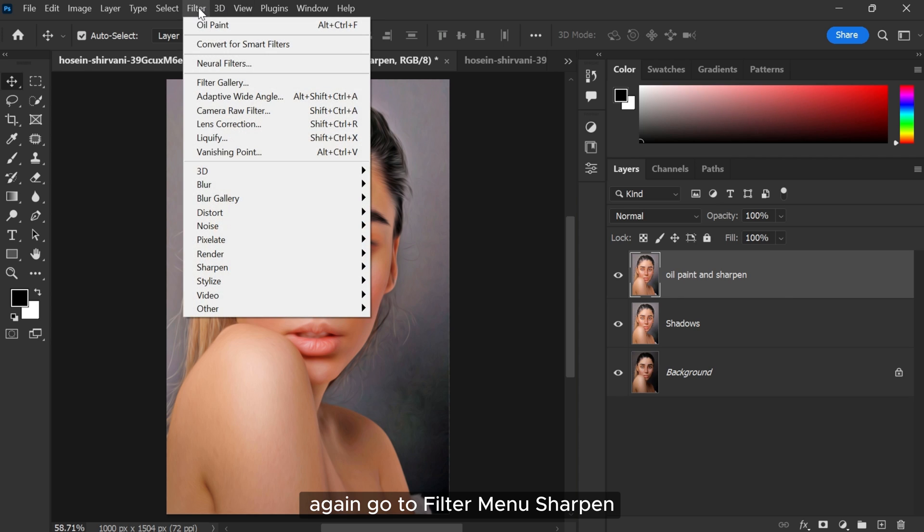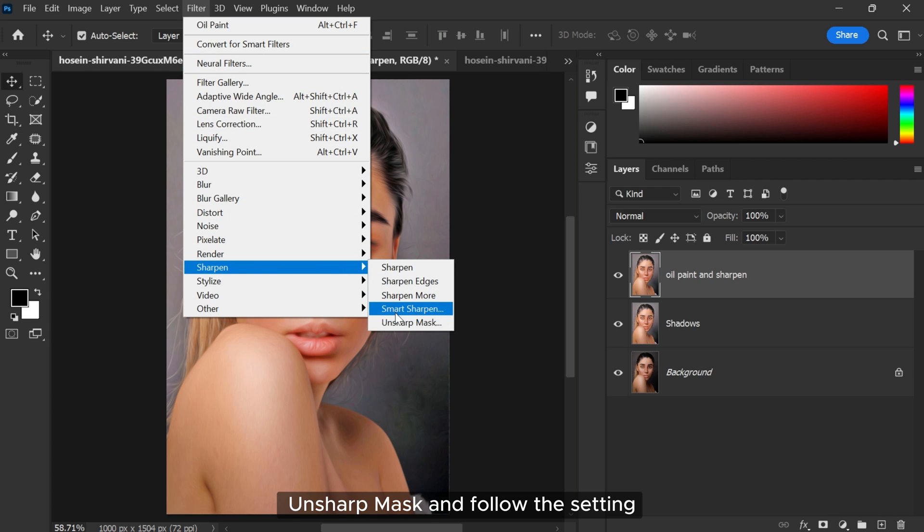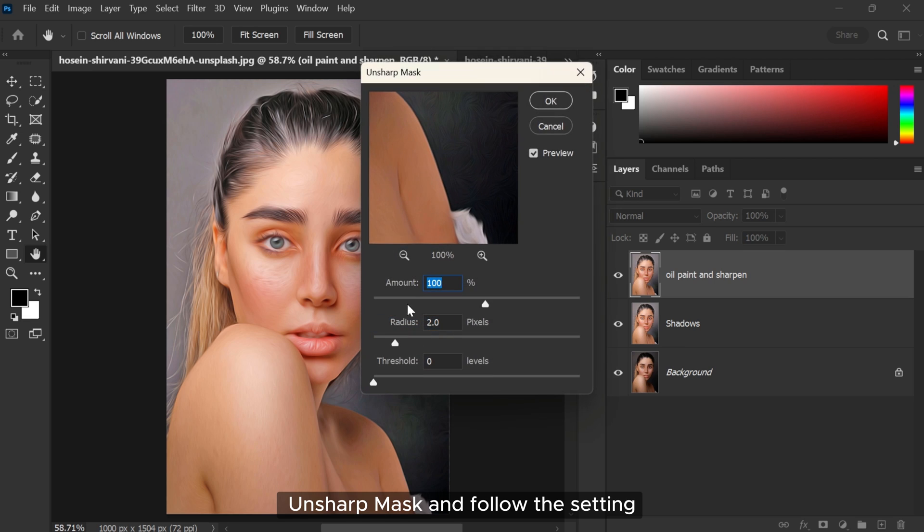Again go to Filter menu, Sharpen, Unsharp Mask, and follow the settings.